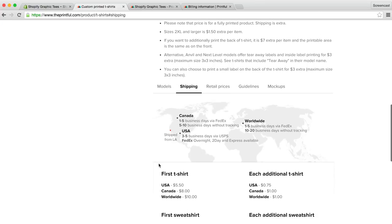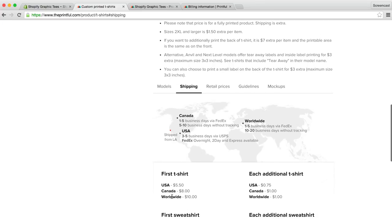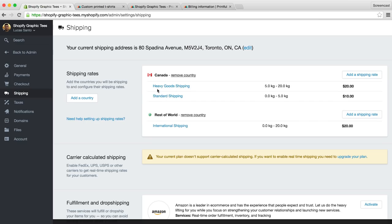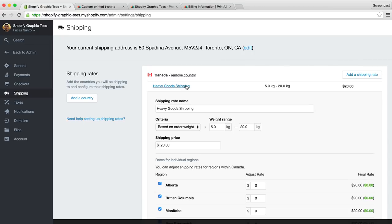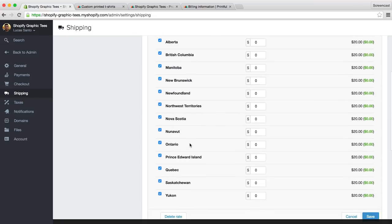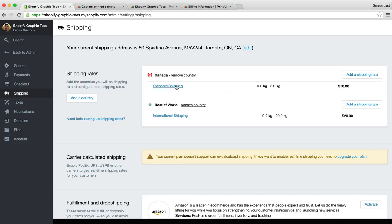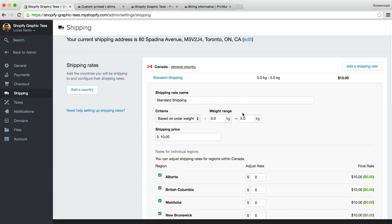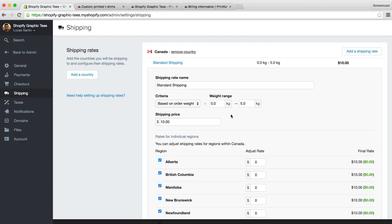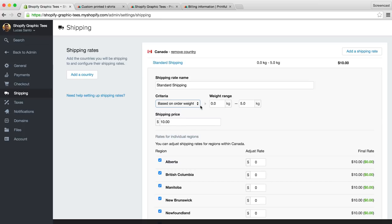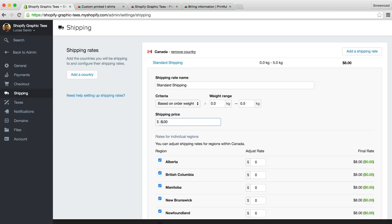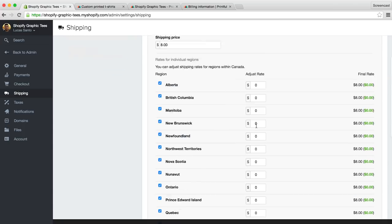So as you can see, they have different rates for the USA, Canada, and worldwide shipping. We'll set up our Canadian rates first, because that's where we're located. So our first t-shirt will cost $8, and each additional shirt will cost $1. So we've already been set up with some standard shipping rates, but these won't do us much good since we want to match Printful's rates. So let's get rid of heavy goods shipping, and let's open up the standard shipping rate and customize it. We'll start by setting up a shipping rate if our customer orders one t-shirt. Now if you remember, we put the weight of our t-shirt at 0.5 kg. So we'll put our range 0 kg to 0.5 kg. And we'll set the shipping price to $8, as per Printful's rates. Now we can hit save, and our shipping rates for orders of a single t-shirt have been set.